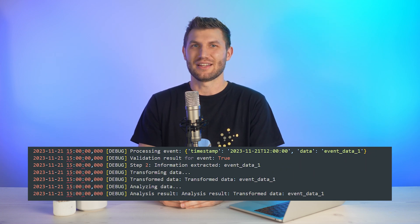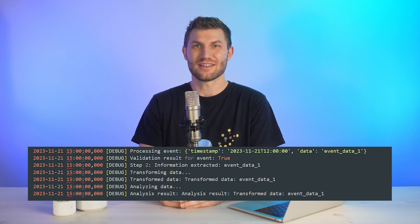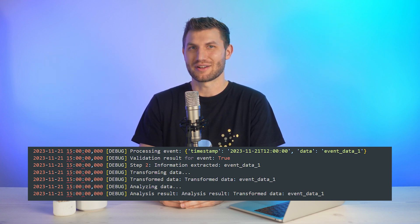Debug is less granular than Trace, but more detailed than other log levels. It's not generally used on a daily basis, as it is more suitable for diagnosing issues, troubleshooting, and testing applications in a controlled environment. Debug is useful for tracking variables, function calls, or specific events during development. For instance, you might use Debug to log database queries, HTTP requests, or detailed information about the internal state of your application during debugging.